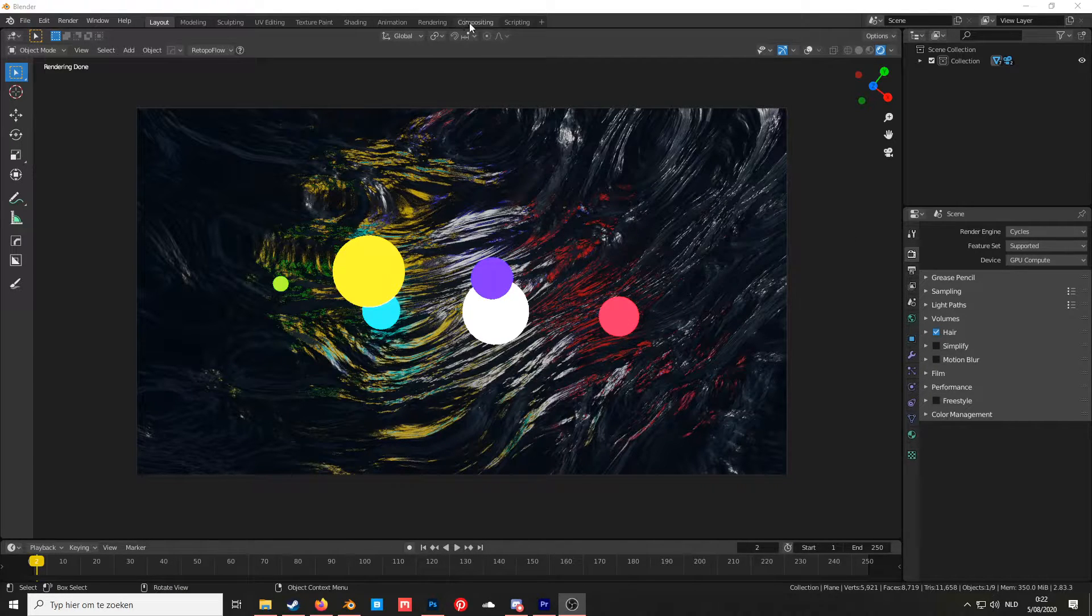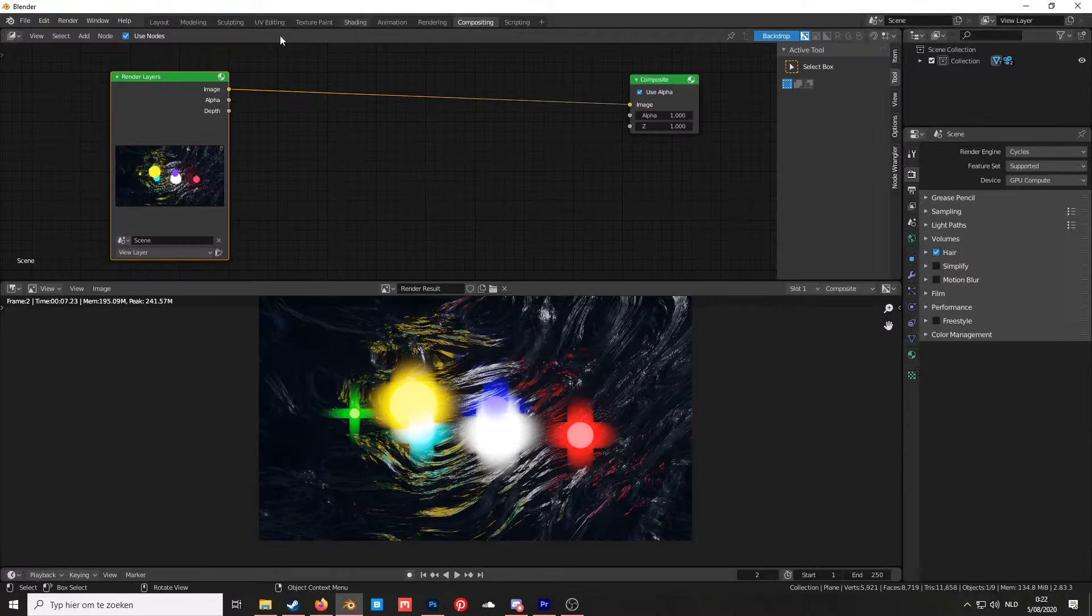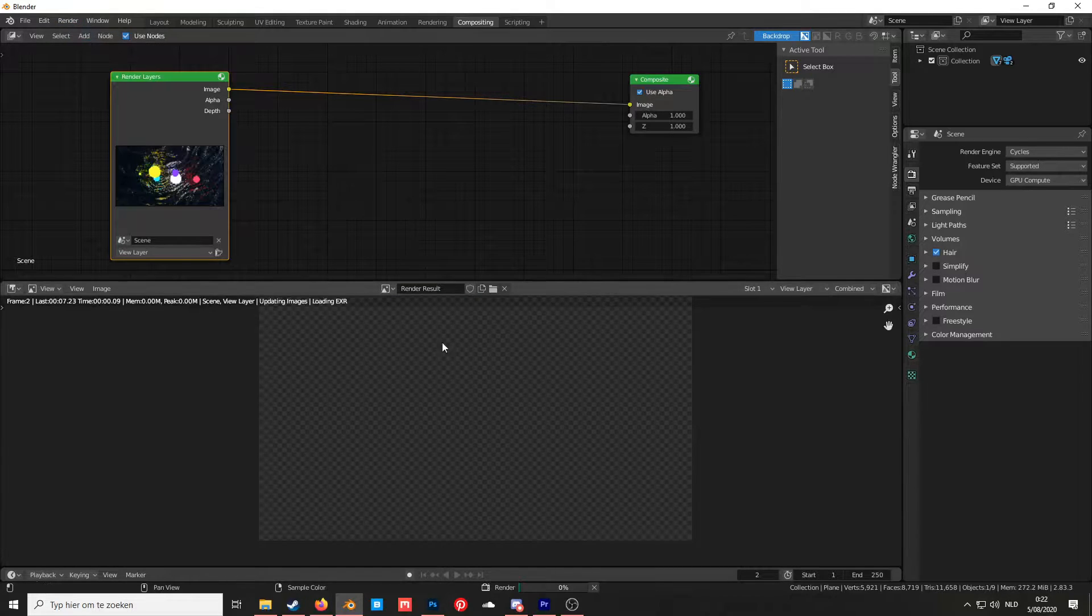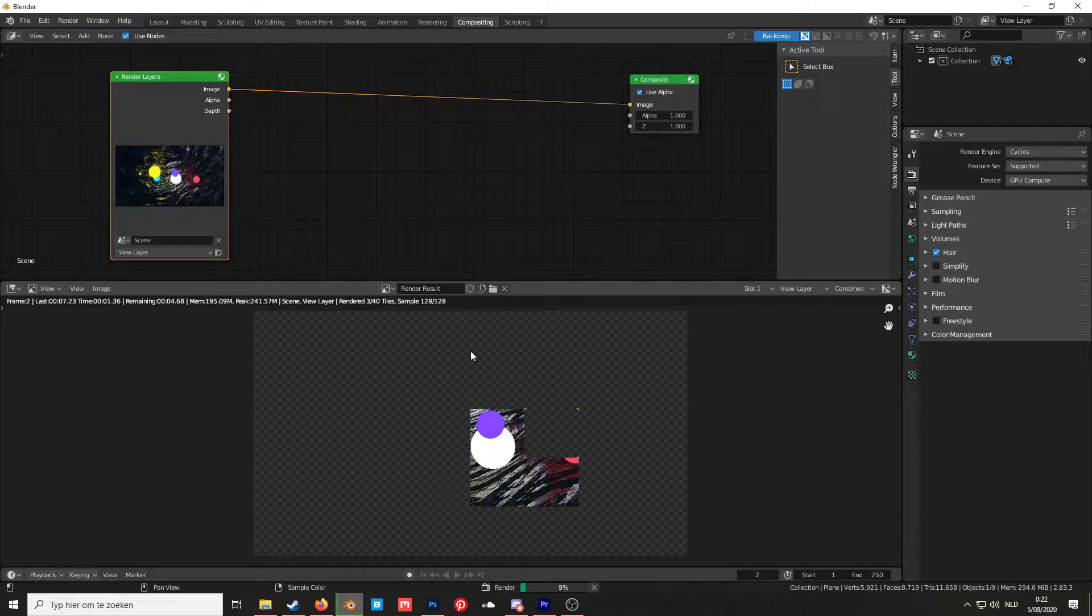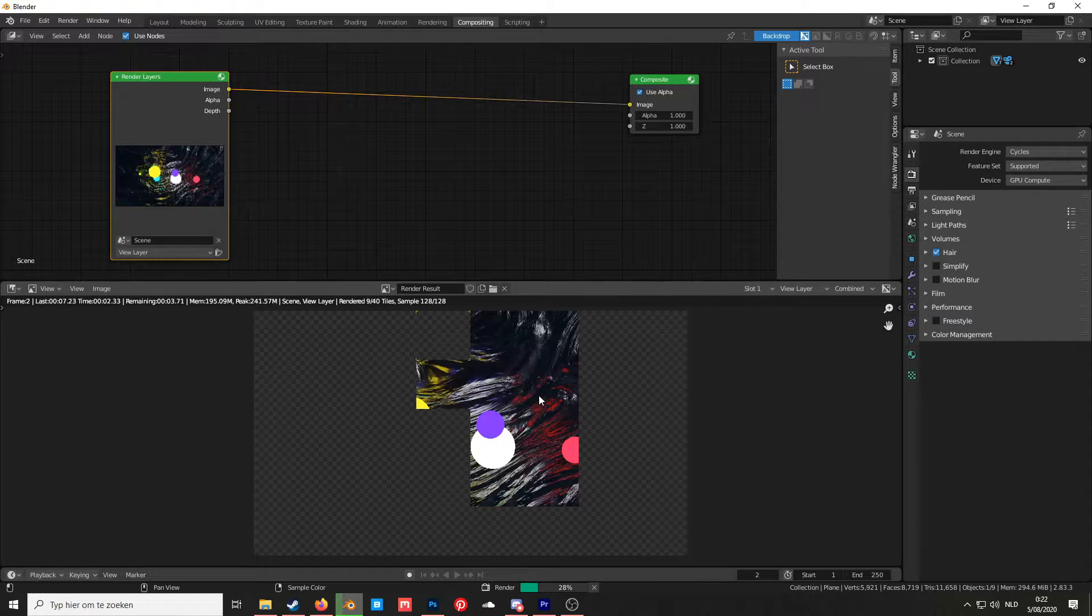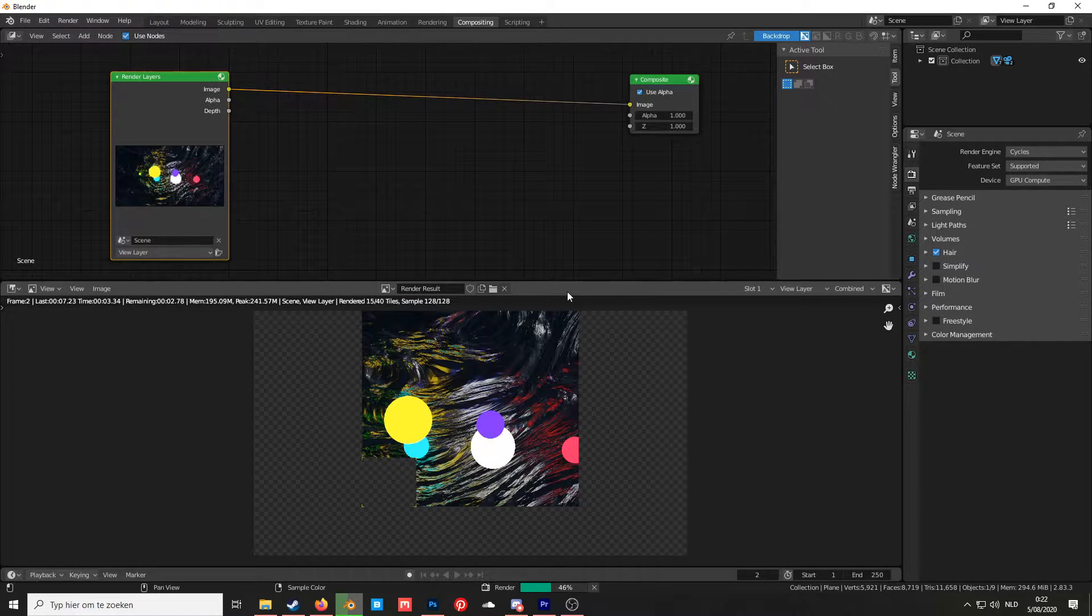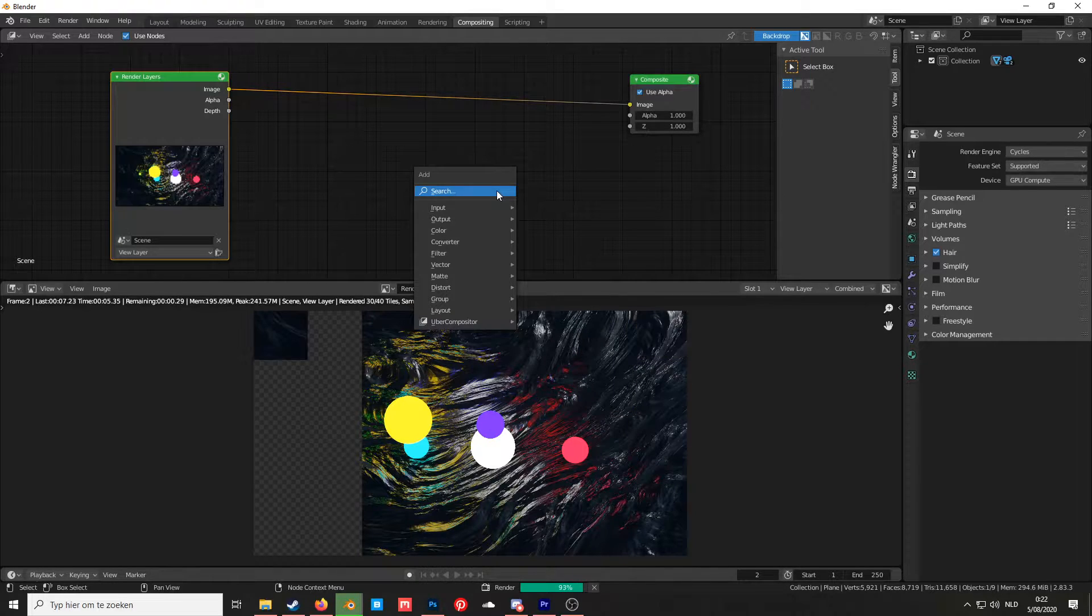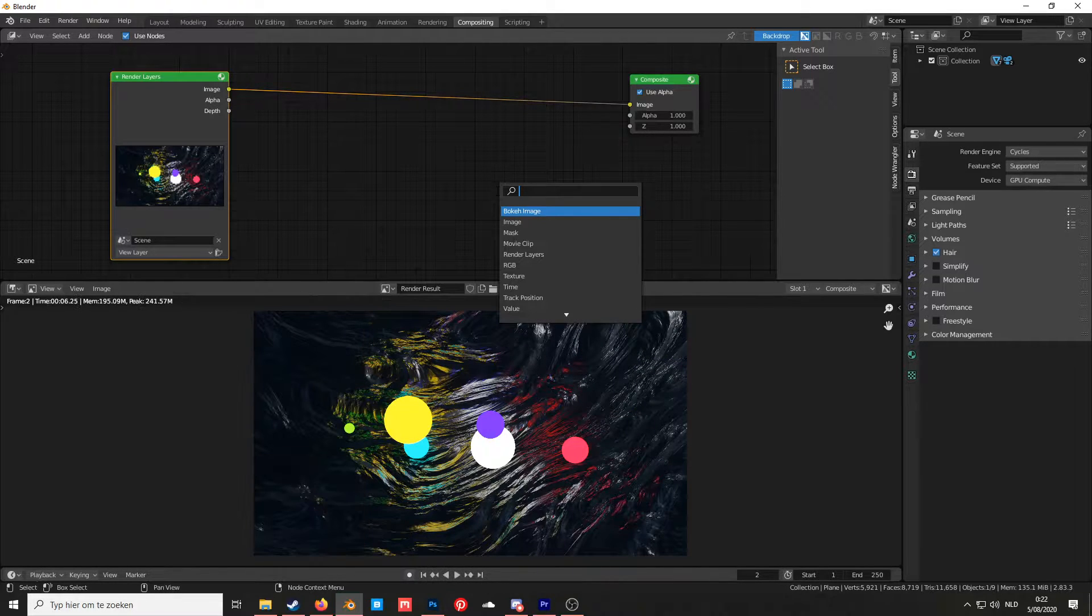To add bloom in Cycles, you go to compositing and you render out your image. Once it's rendered out, you can press Shift+A and add a node called Glare.